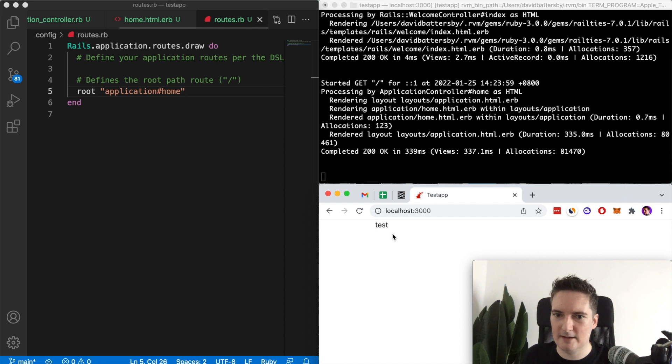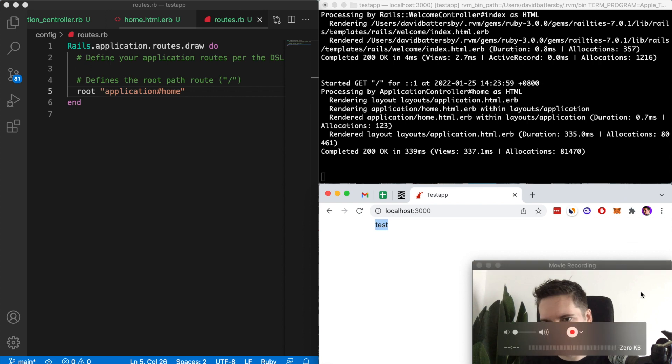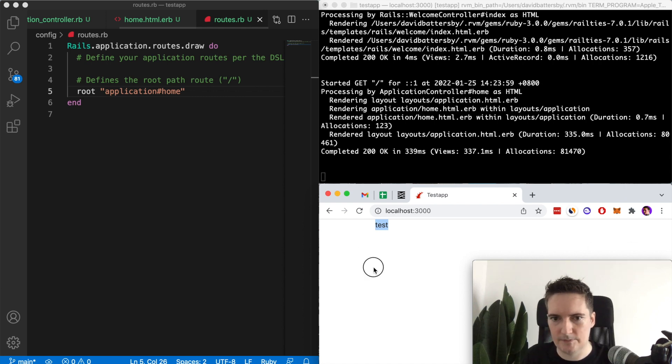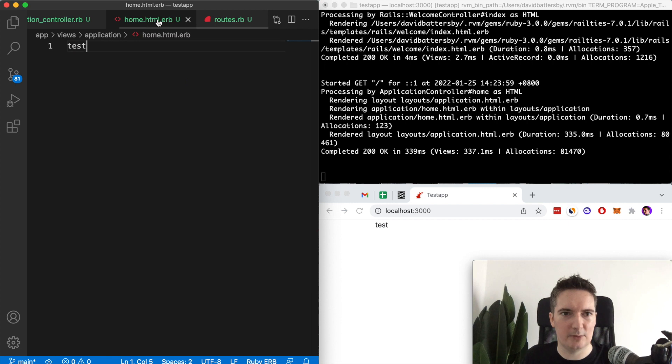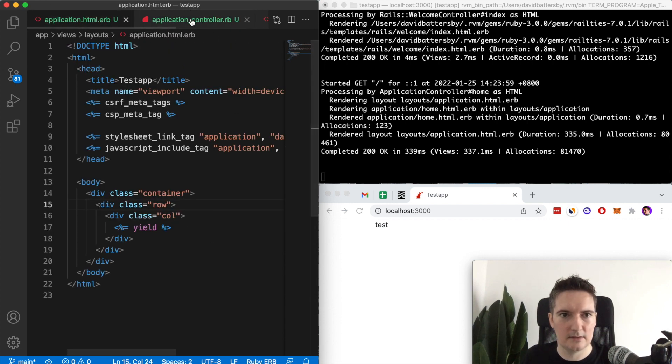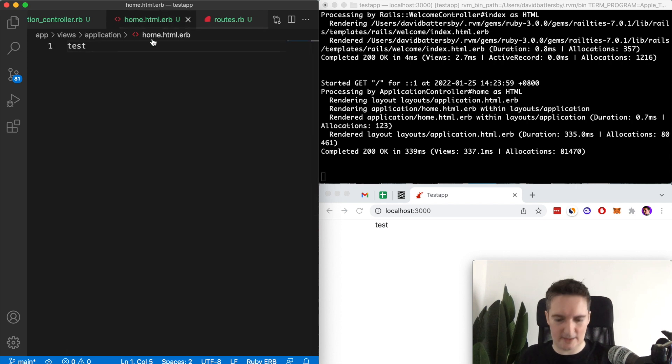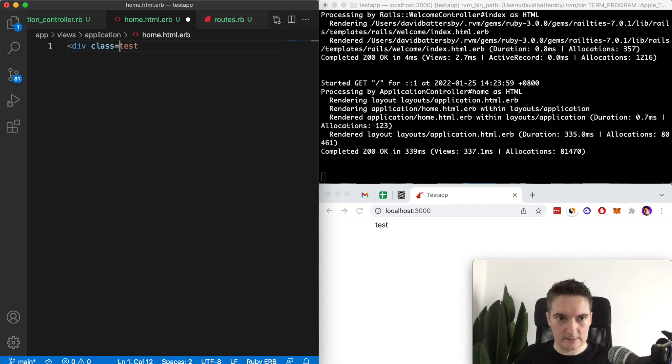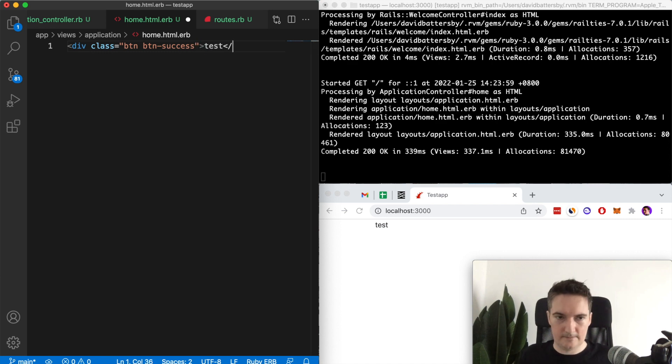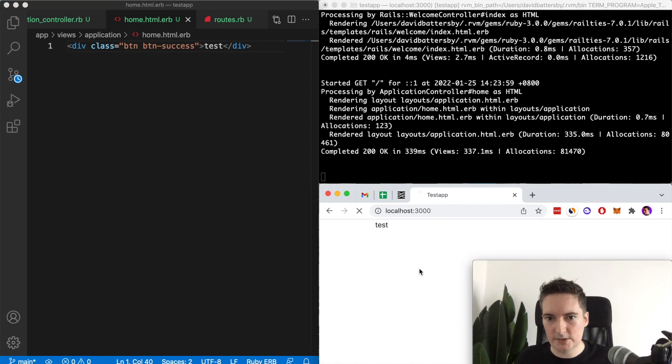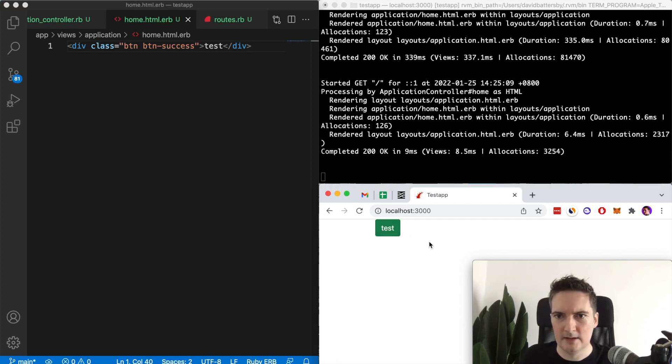You could test this further if you wanted to. Let's just do a quick example here. I could just create a button and give this a button of success. Reload the page and you'll see I've got this Bootstrap button. That's a very quick example of how to set up Bootstrap in your new application, your new Ruby on Rails 7 application.